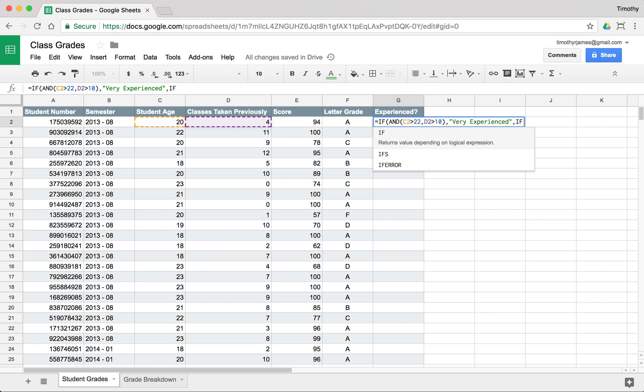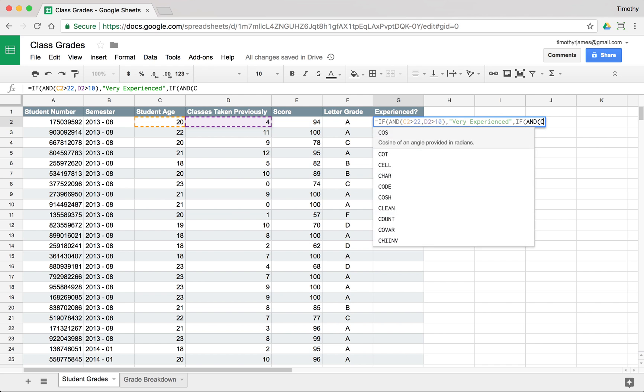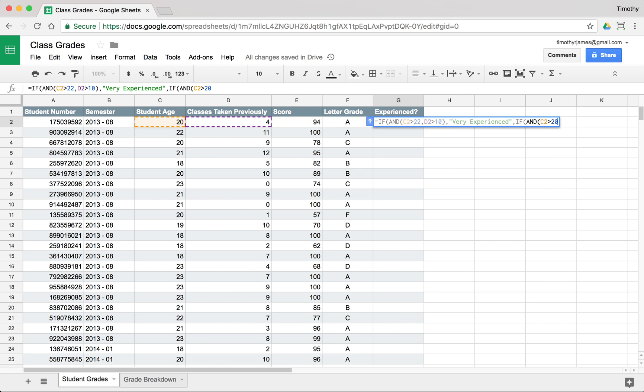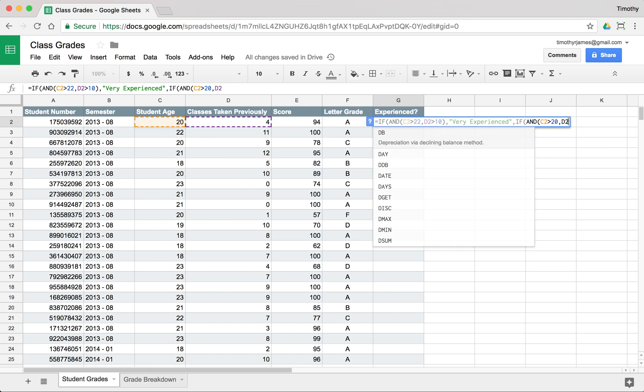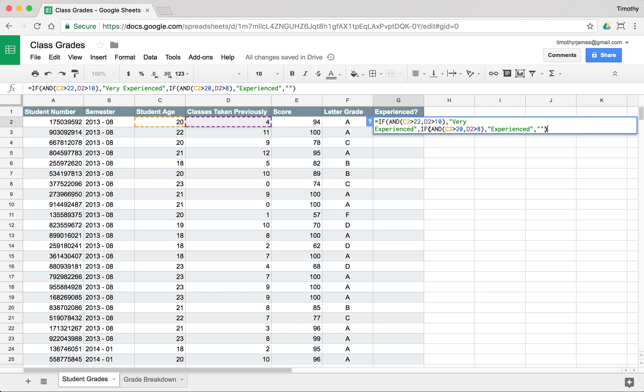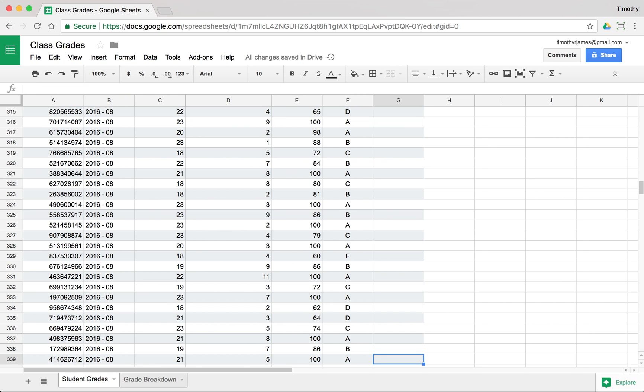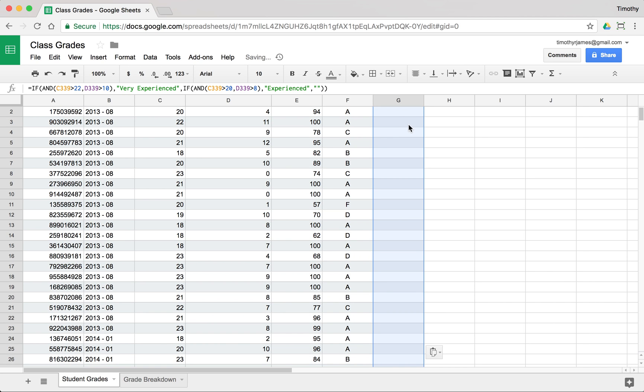And we'll say if they're not very experienced, we'll do another if. We'll just nest this if here. We'll say if AND C2 is greater than 20 and D2 is greater than 8, then we'll say that student is experienced. Otherwise, we won't comment. So now we hit enter and we can copy this throughout our spreadsheet.